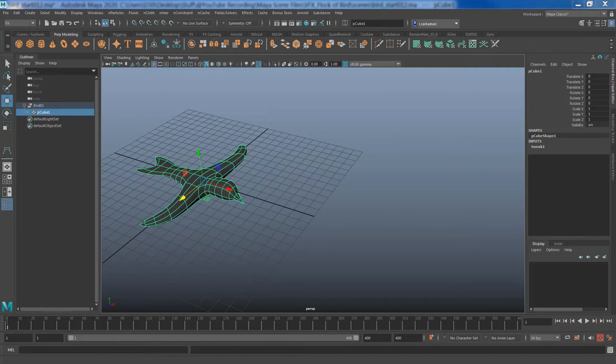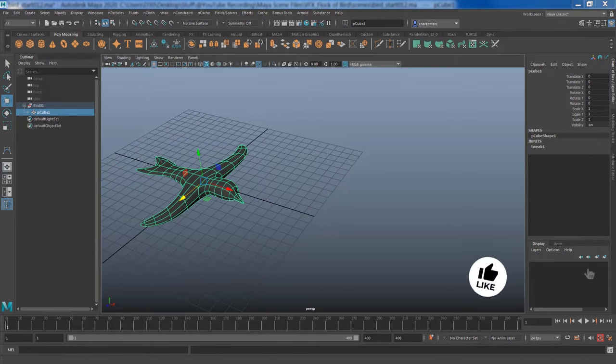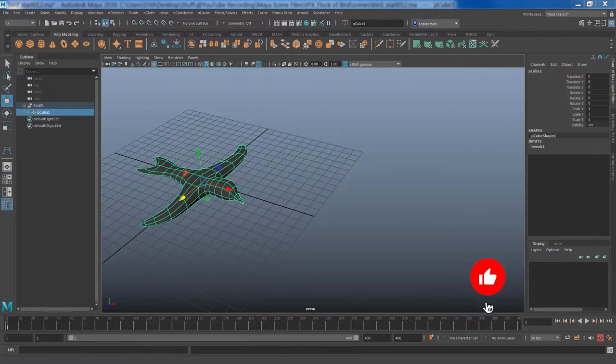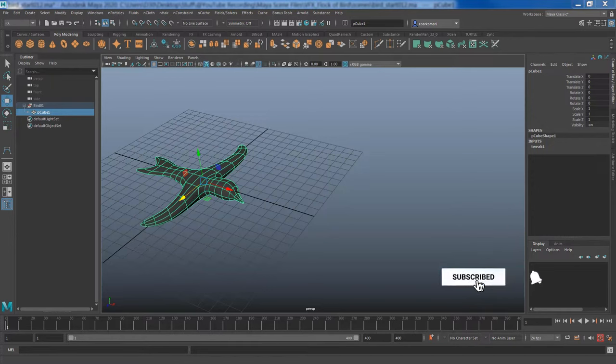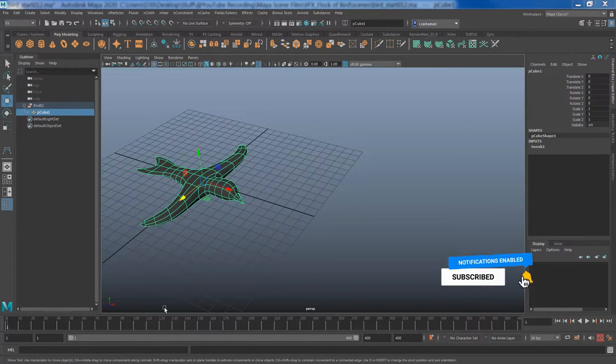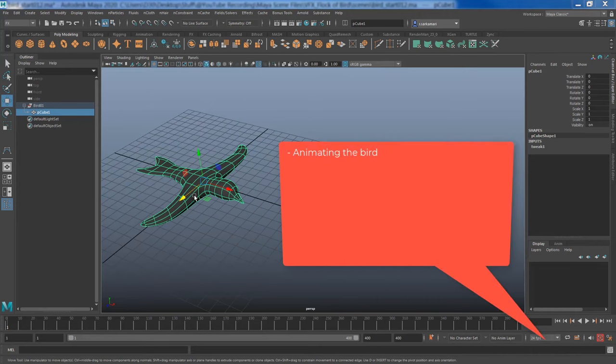Hello everyone, this is Reza. Welcome to another video of FX series in Maya. In this video we're going to talk about how to create a flock of birds in Maya. We're going to animate this simple model first, then we're going to create a particle object.